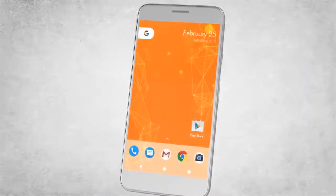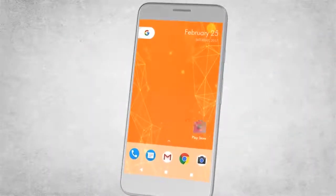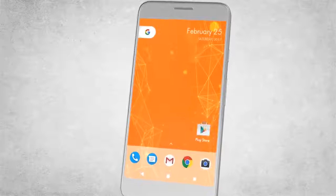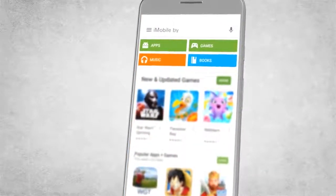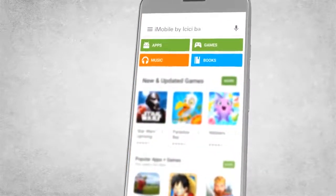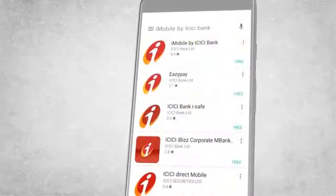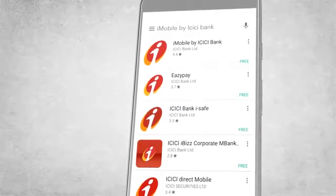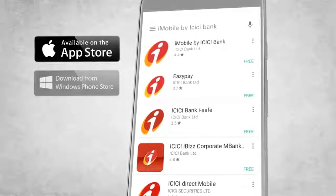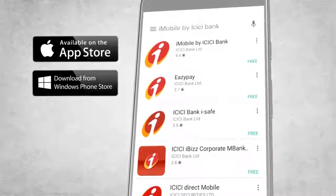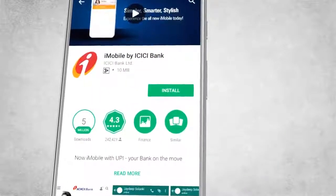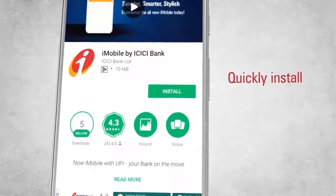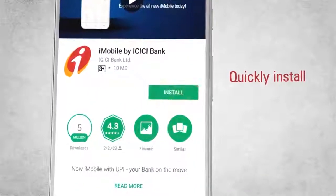All you need to do is go to the Play Store on your Android phone and search for iMobile by ICICI Bank. Also available on Apple App Store and Windows Store. Quickly install the app and proceed.